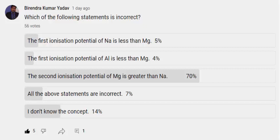Hello everyone. Now I am going to discuss the question of the poll which I posted yesterday. The question was: which of the following statements is incorrect? The options were: the first ionization potential of sodium is less than magnesium; the first ionization potential of aluminium is less than magnesium; the second ionization potential of magnesium is greater than sodium.